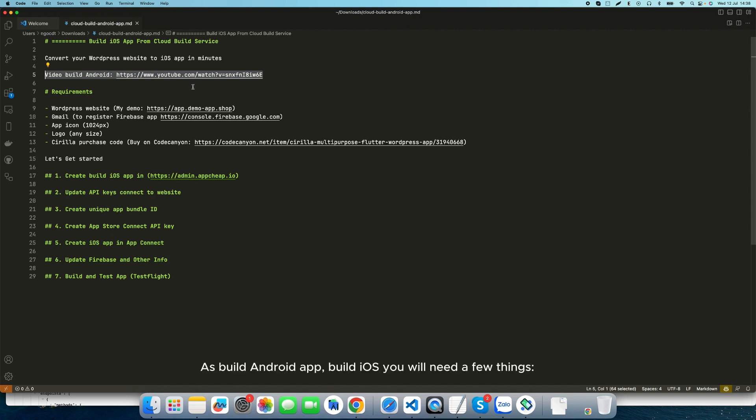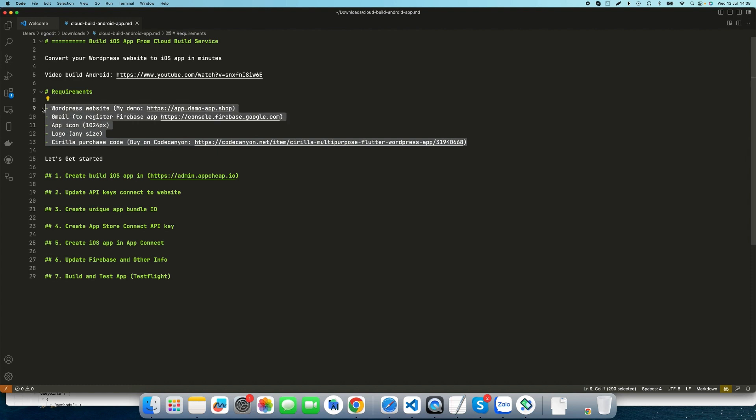As with building an Android app, building iOS you will need a few things. Let's get started.